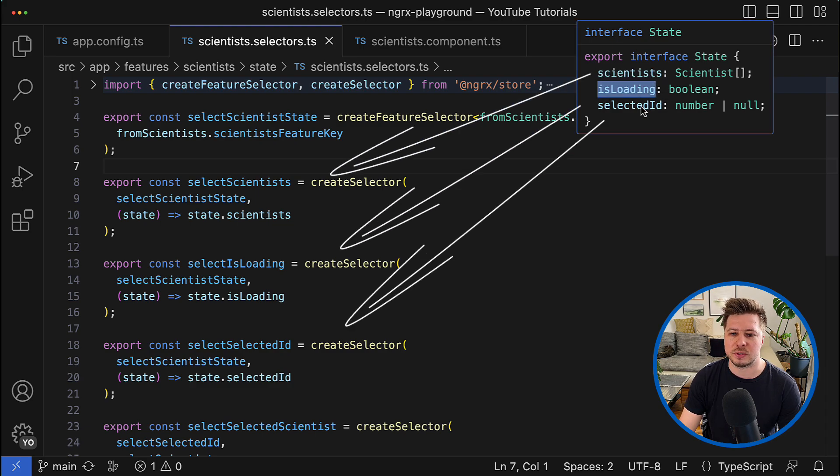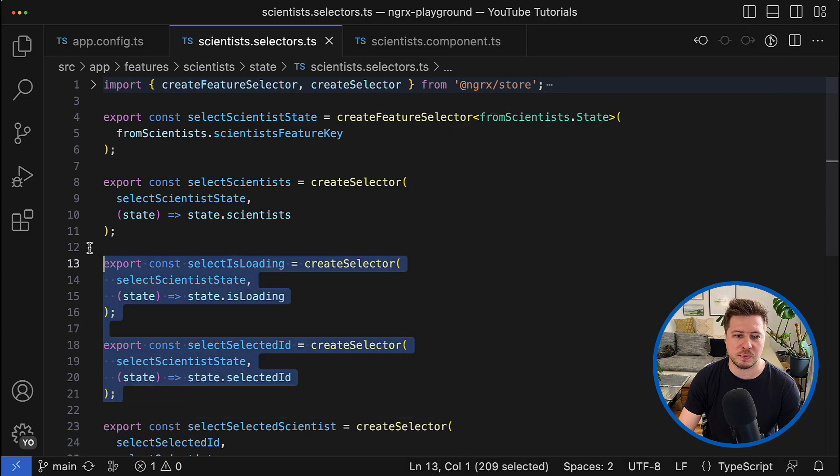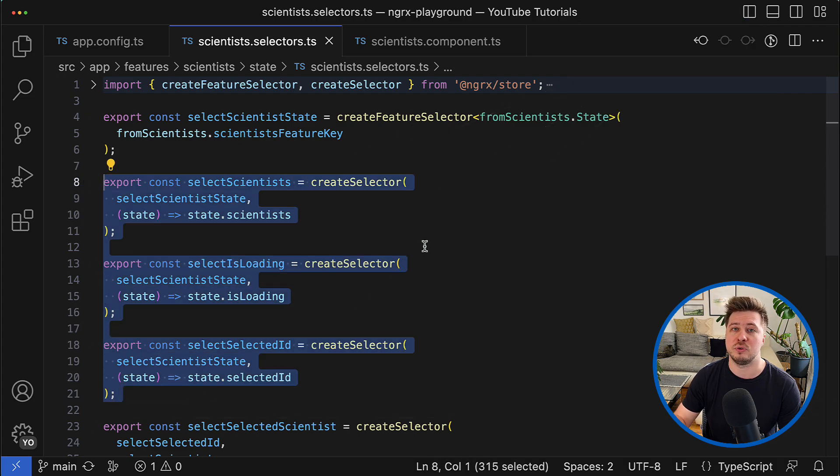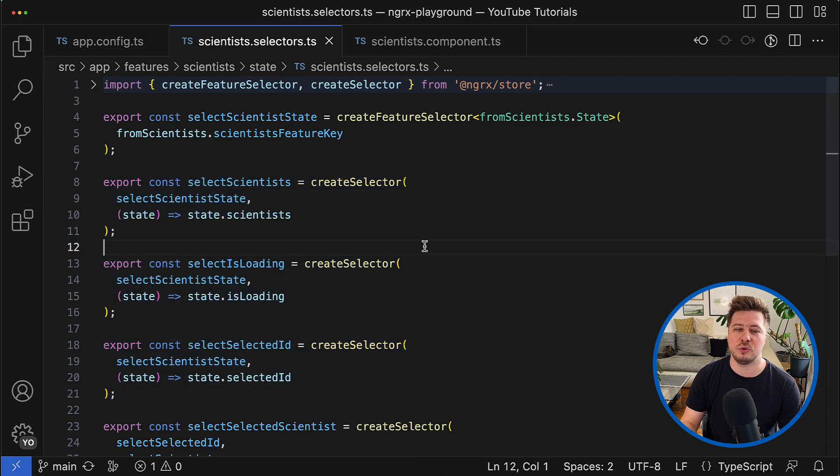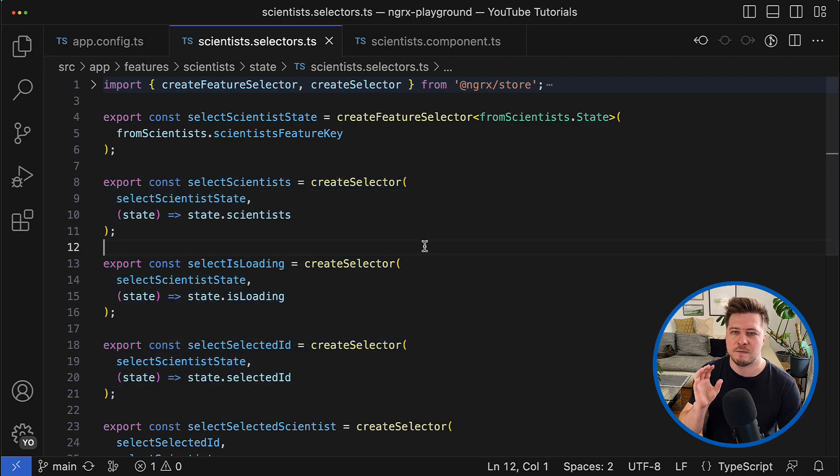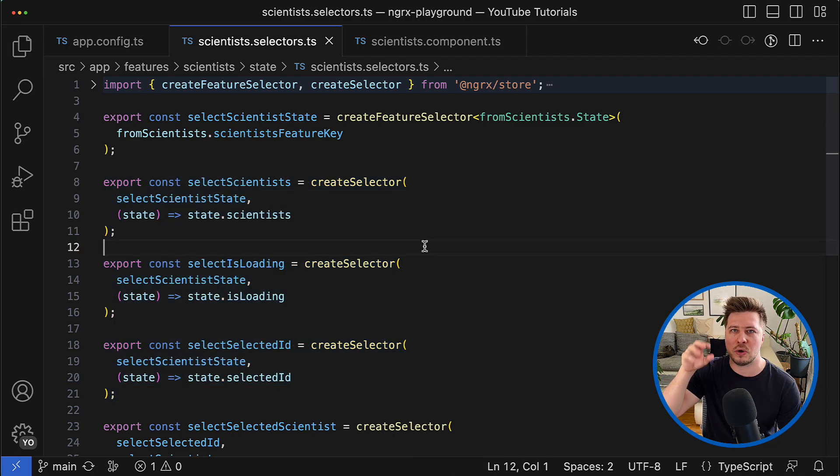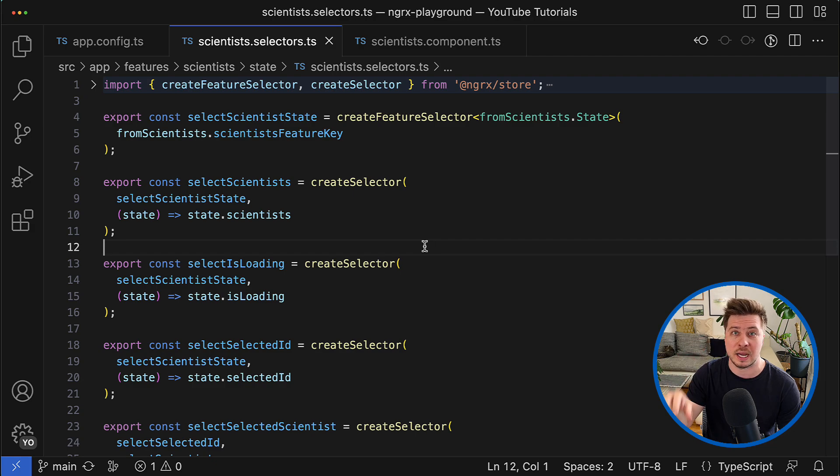And namely I would like to highlight that I have to create a corresponding selector that allows me to read the state of my feature.